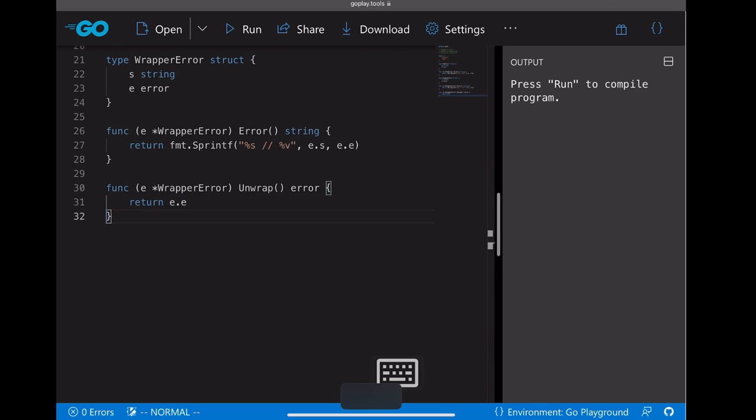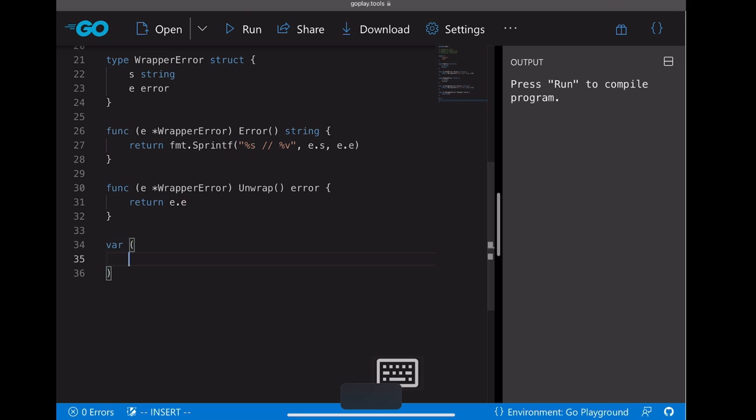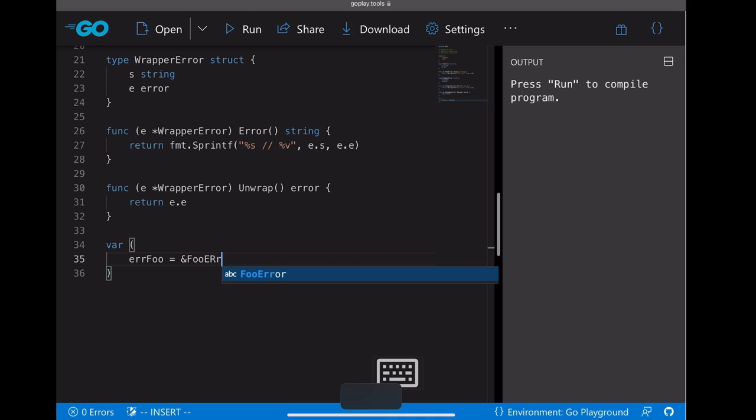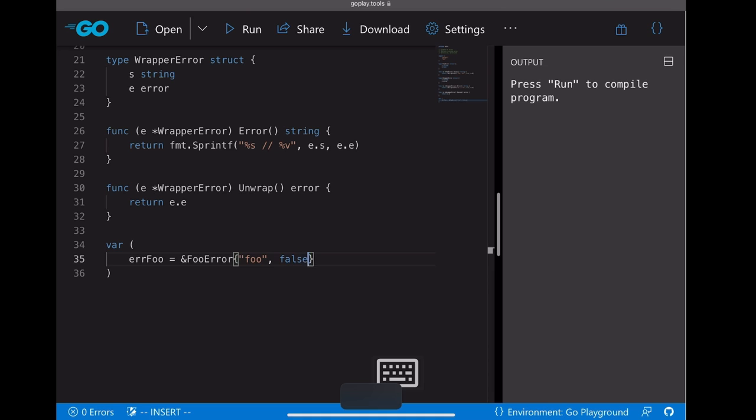So just call unwrap, it should return an error. It's pretty simple, we just return the internal error. Okay, we got the two custom error types ready.